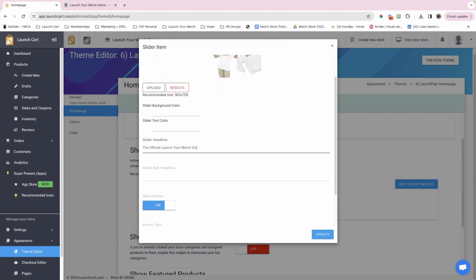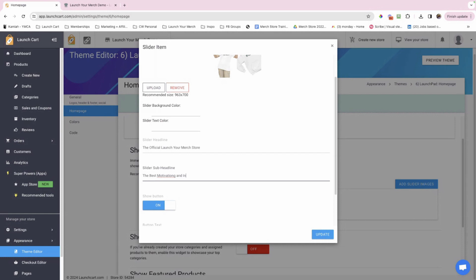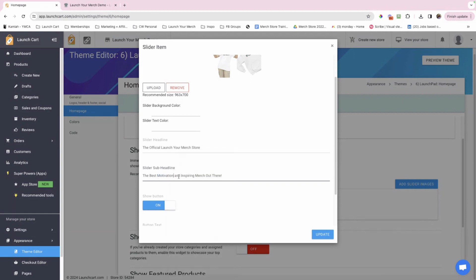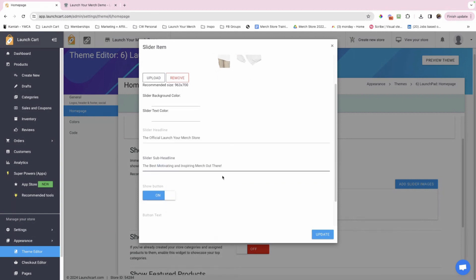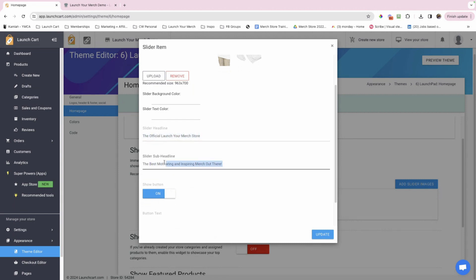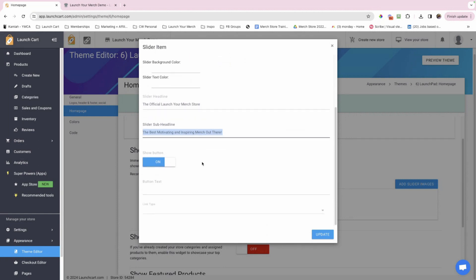So you want to make sure that you're putting thought and intention into the very first sentence and words that they're going to read when they come to your site. So I'm just going to randomly throw something up there. But if this were my store that I'm actually going to promote and sell products on, I would be more intentional. I'm just going to put the official launch your merch store. I'll put the best merch, the best motivating and inspiring merch out there. But I kind of put the headline and the sub headline, who we are, and what we have to offer and who we are here to serve.